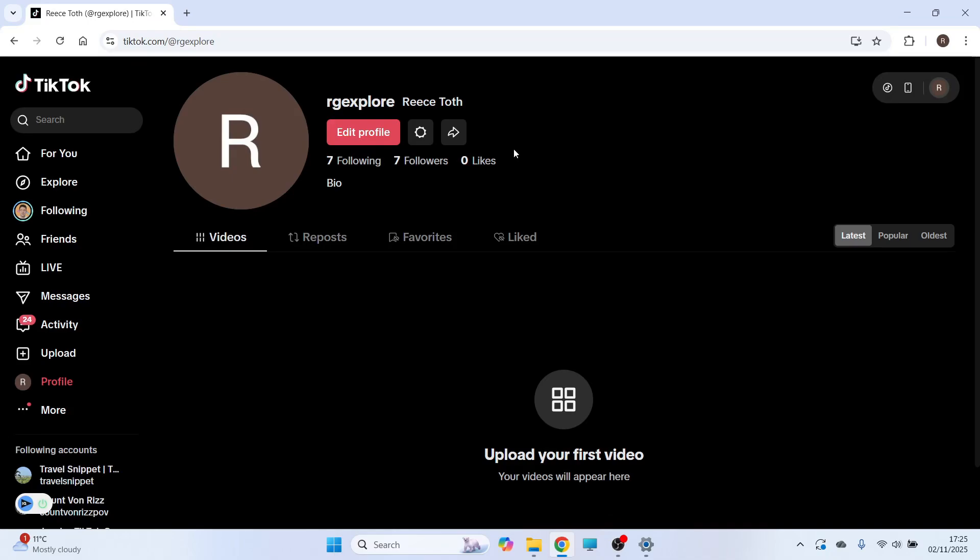How to live stream on TikTok from your PC. So whether you want to live stream your games, your computer screen, or just your webcam in general, I'm going to show you everything you need to know about live streaming to TikTok from your PC.